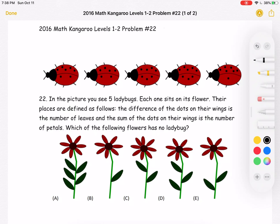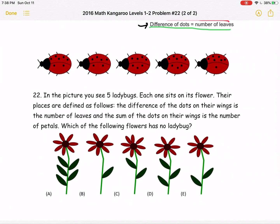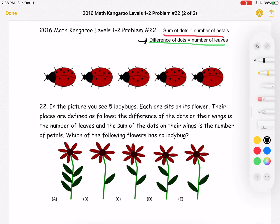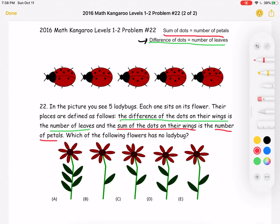Here is where we'll be doing the solution. We know that the difference of the dots on their wings is the number of leaves, and the sum of the dots on their wings is the number of petals. I'm going to write the sum — the number of petals — in red, and the difference — the number of leaves — in green.